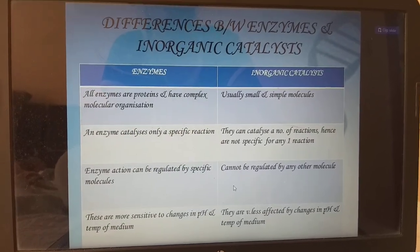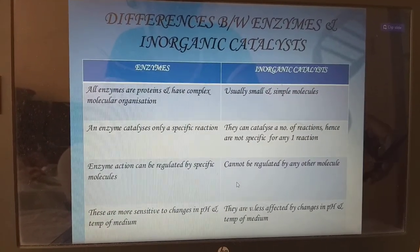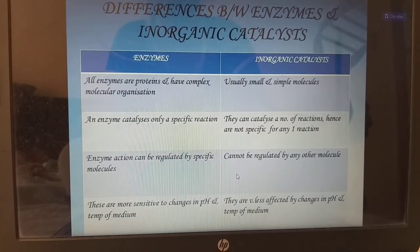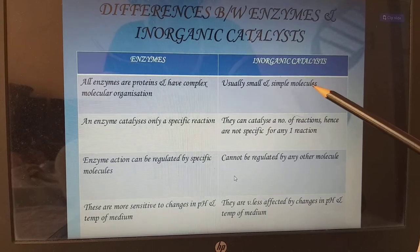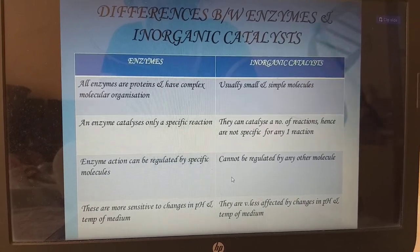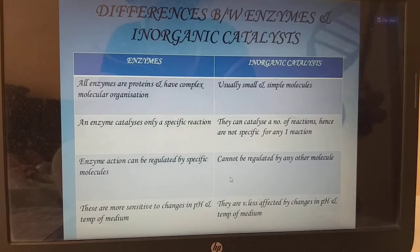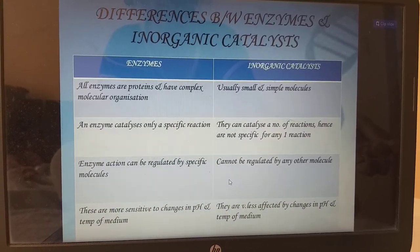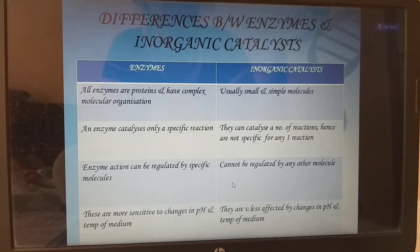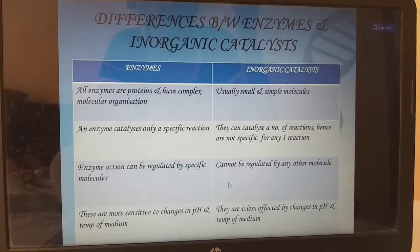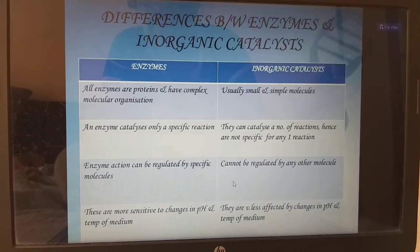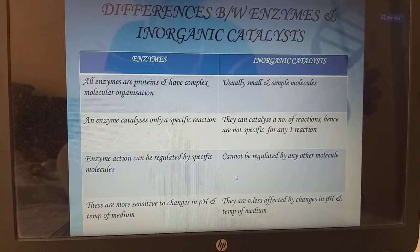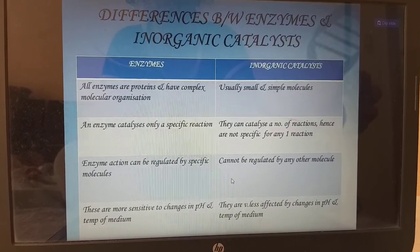Differences between enzymes and inorganic catalysts: all enzymes are proteins and have a complex molecular organization. Inorganic catalysts are usually small and simple molecules. An enzyme catalyzes only a specific reaction. Inorganic catalysts can catalyze a number of reactions and are not specific for any one reaction. Enzyme action can be regulated by specific molecules, while inorganic catalysts cannot. Enzymes are more sensitive to changes in pH and temperature of the medium.